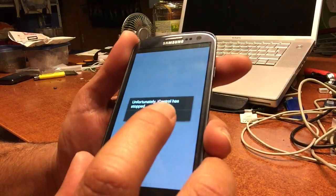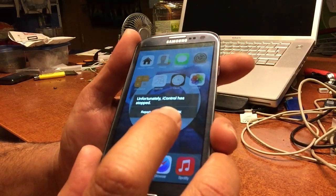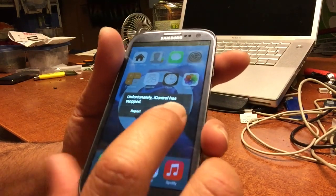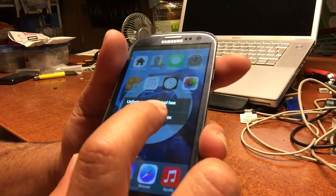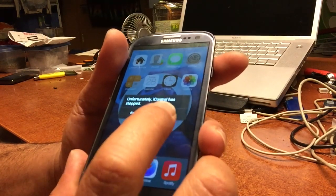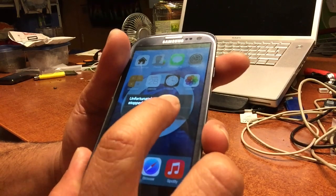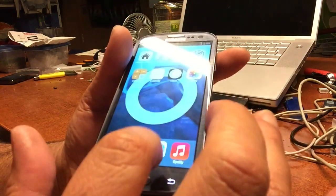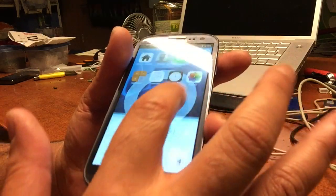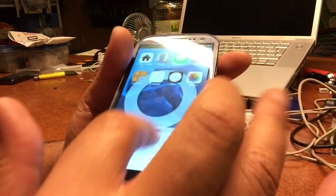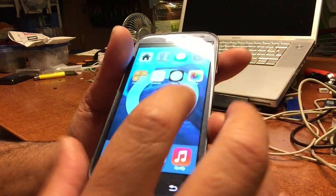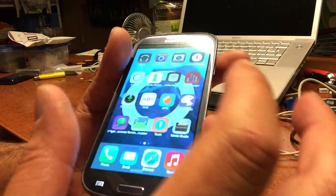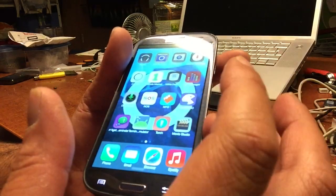This is the first error you will get, so don't think it's a serious problem. It just says 'iControl has stopped' — but it did not actually stop; it's right here, it's working. It's not really an error, it's a bug you will also encounter.